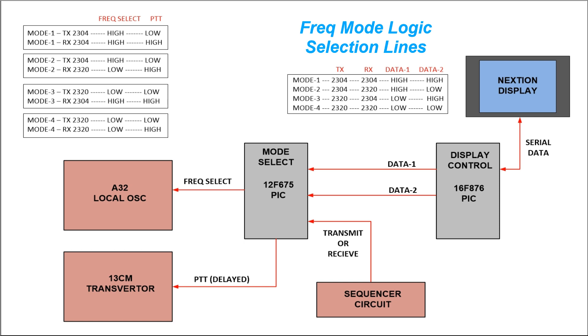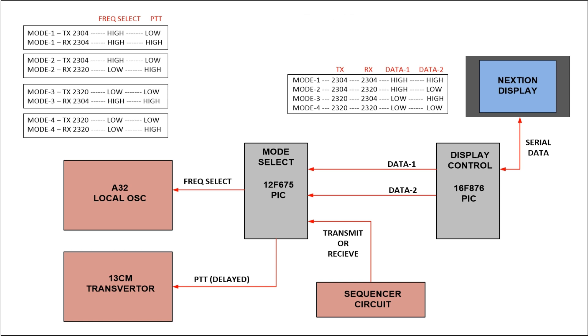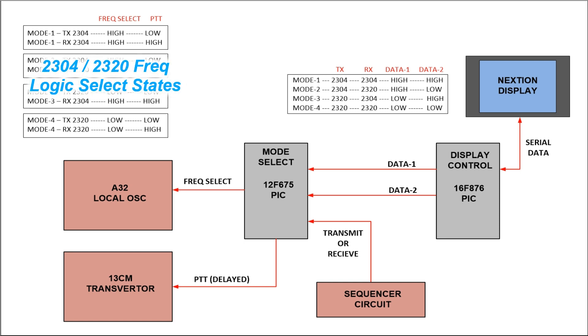from that chart above. It shows you what the logic levels are of those two lines that are being fed into the small 12F675. The code in the 12F675 PIC now with those two data lines coming in selects the line going over to the A32 local oscillator for which mode it's going to be in.